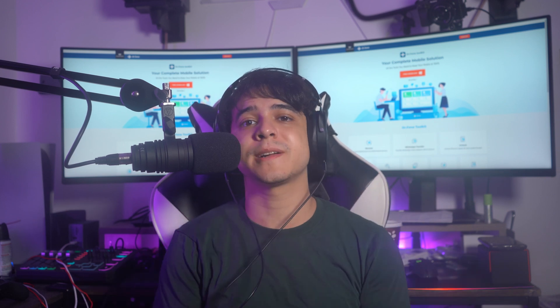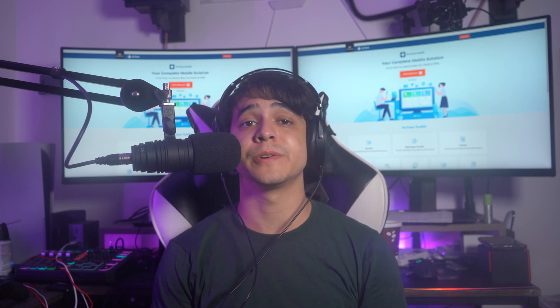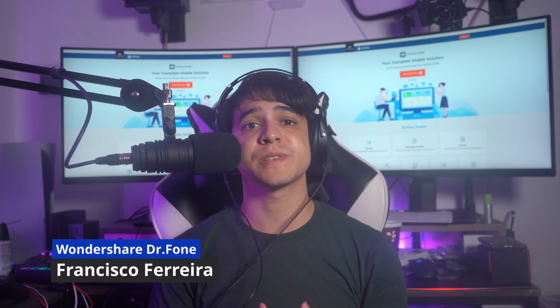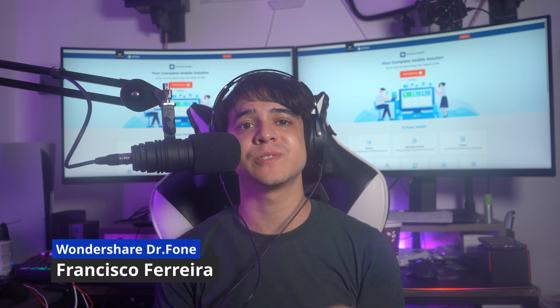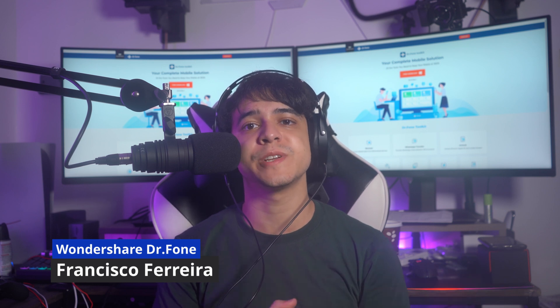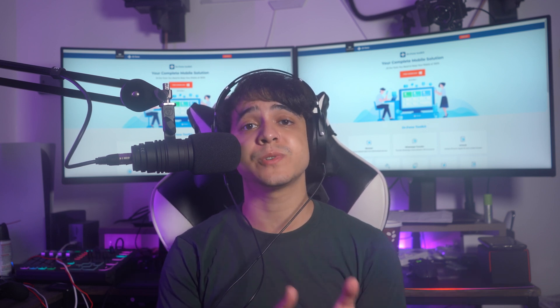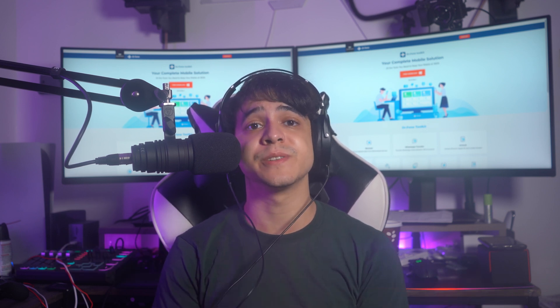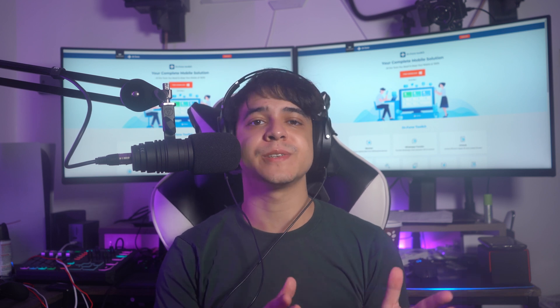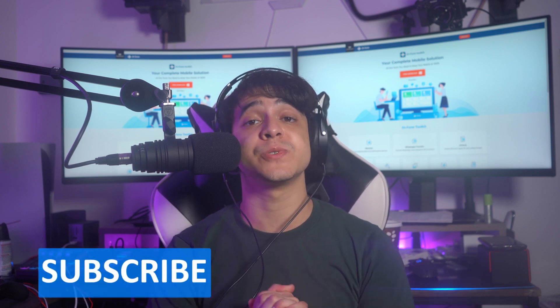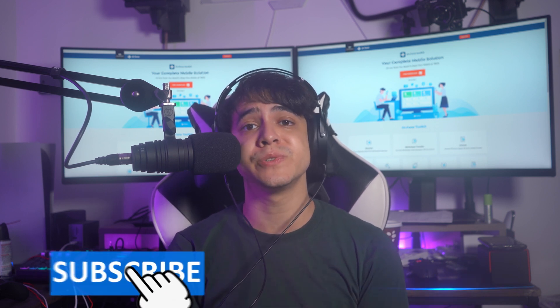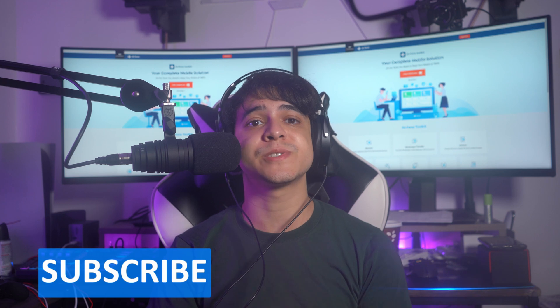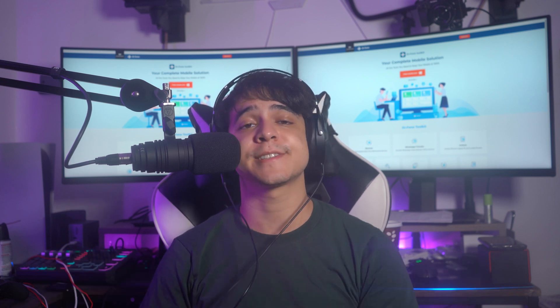Hey there and welcome back to another video from What Is Your Doctor Phone. My name is Francisco and today we're going to be looking into some efficient ways to transfer photos from Android to iPhone easily. Before we dive right into the details, please make sure to subscribe to our channel for all of the latest news related to such content. Now with that, let's get started.